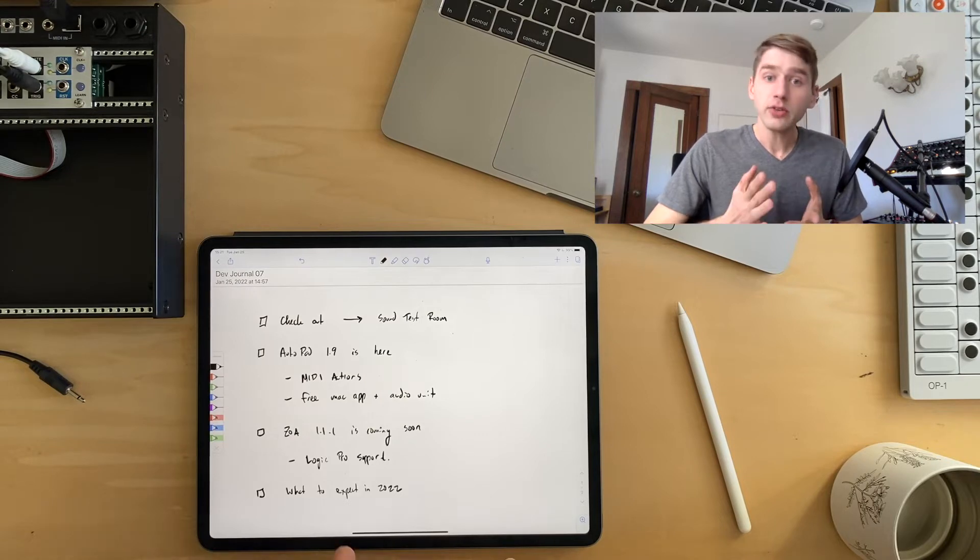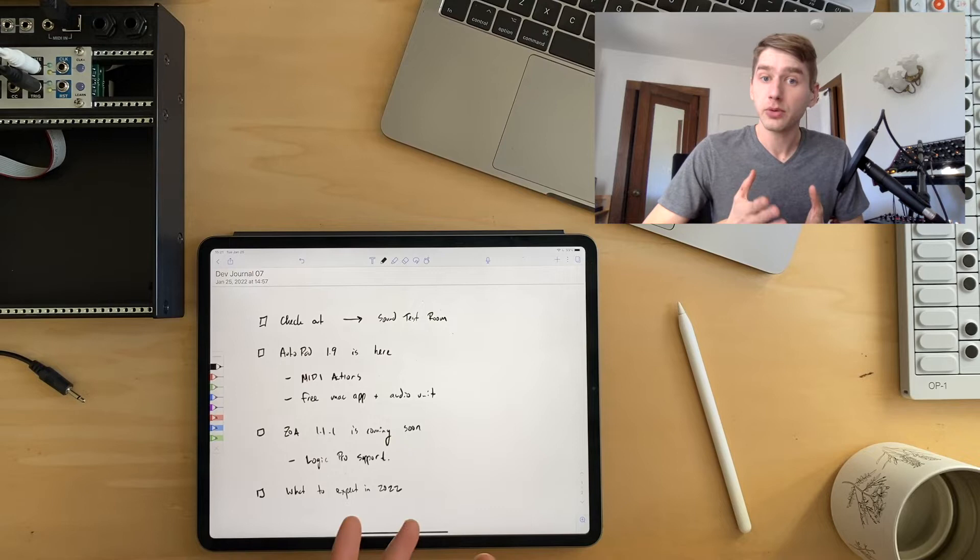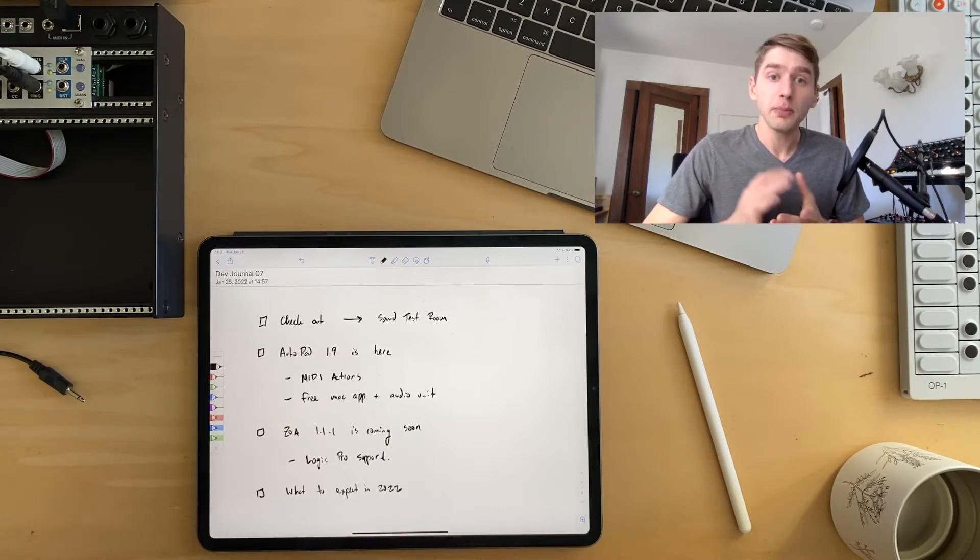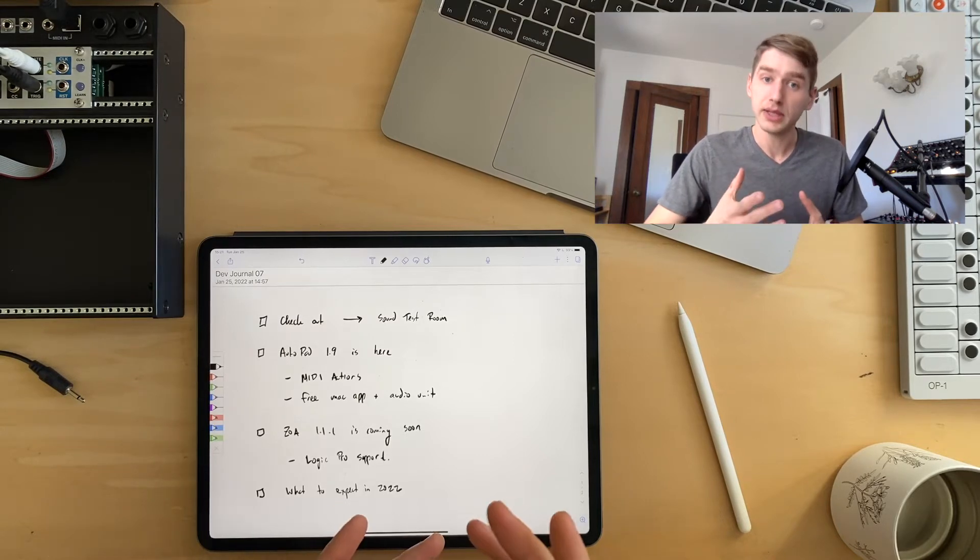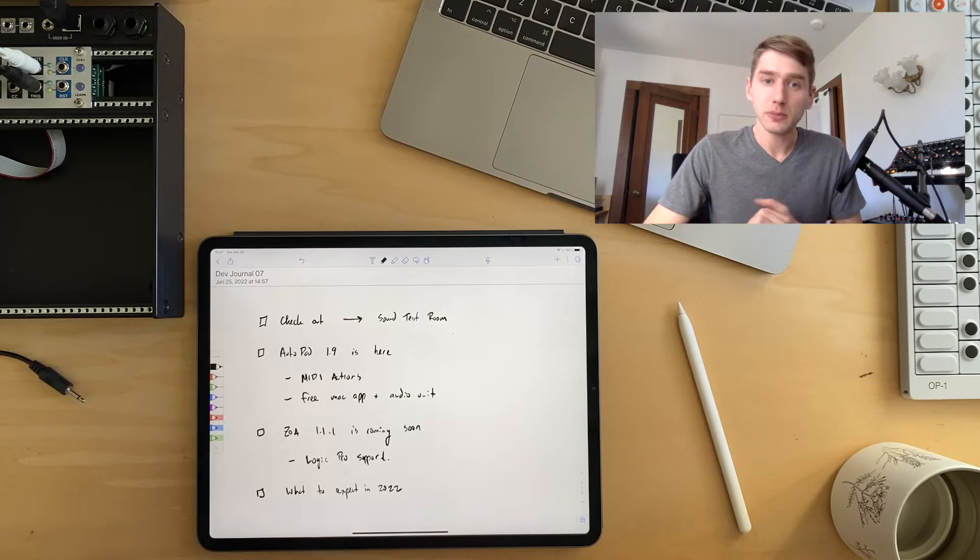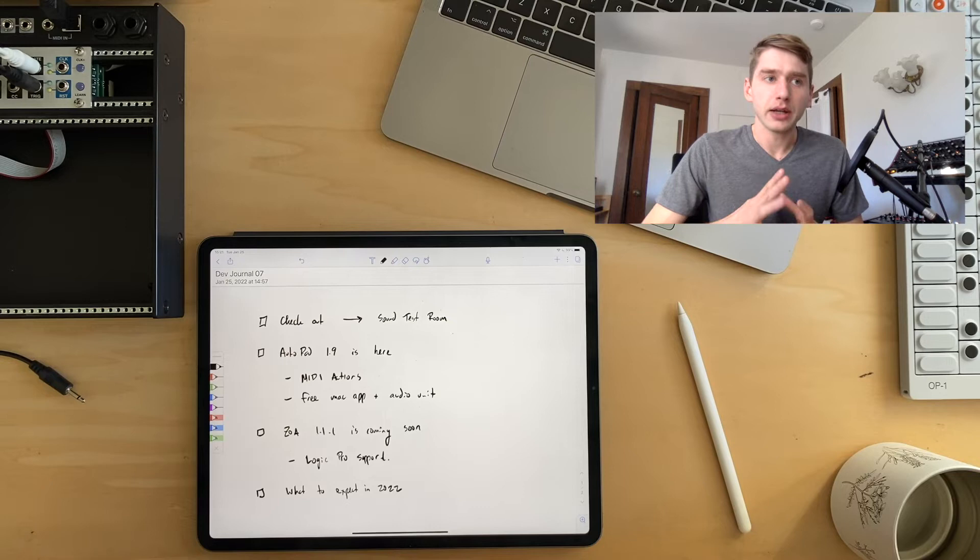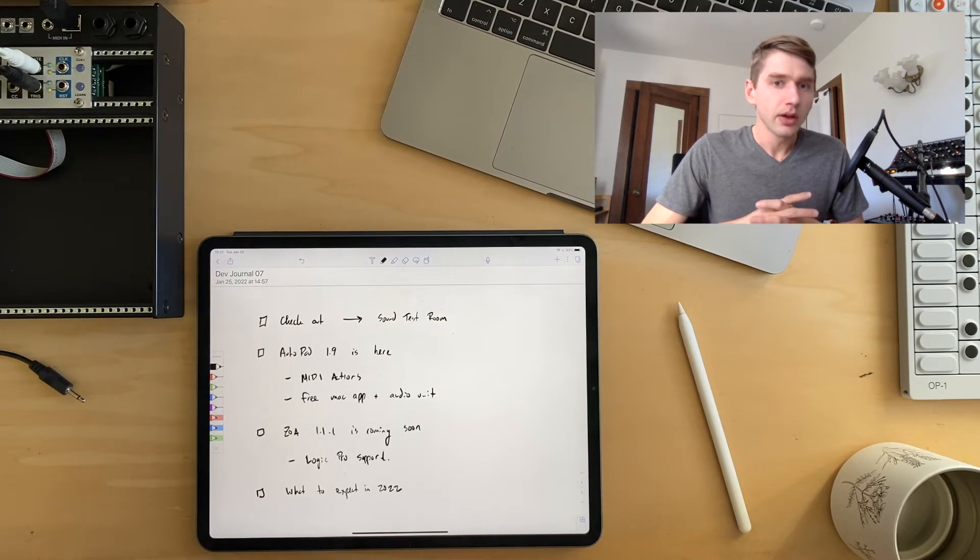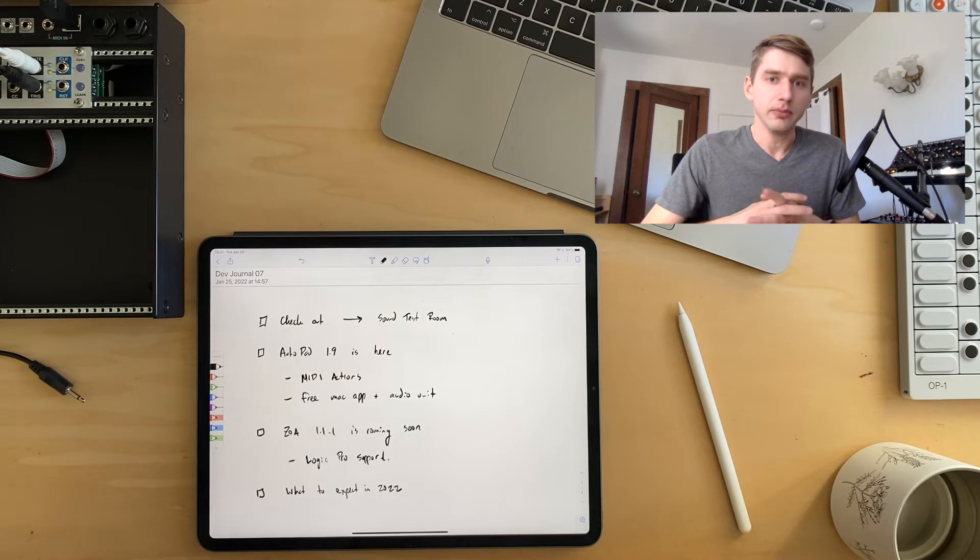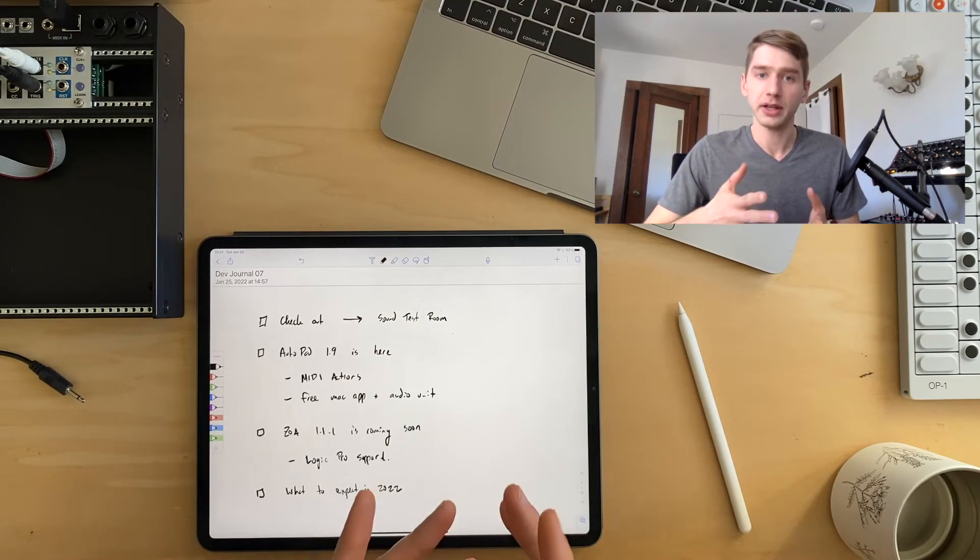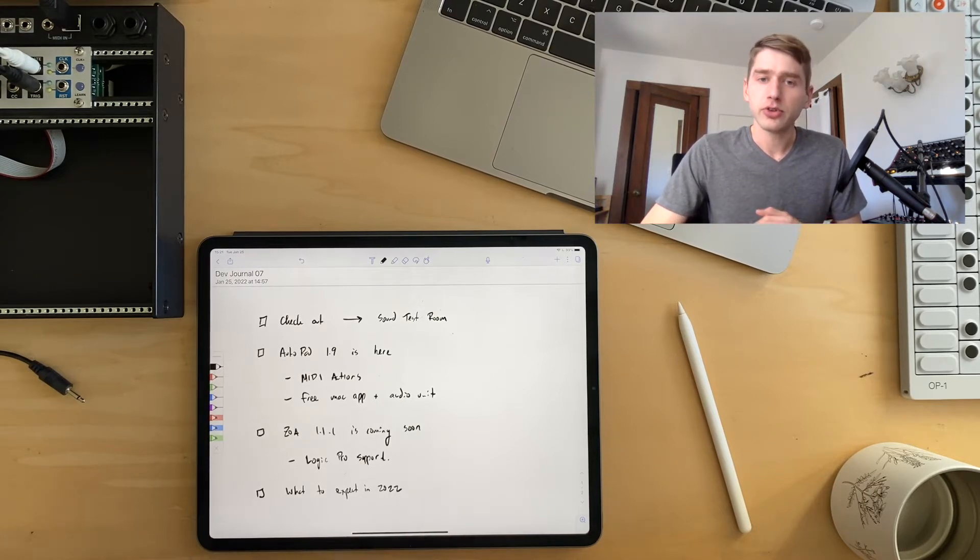The next thing is that my app Autopad is finally here with its 1.9 update. I've added a couple of really cool new things. The first one being a lot better MIDI control, and the second one being a Mac app and Mac audio unit. If you found my channel through Zoa, Autopad is another one of my apps that's actually my bread and butter, kind of what enables me to work on development full time. And it's designed mainly as a utility for church musicians, for worship musicians.